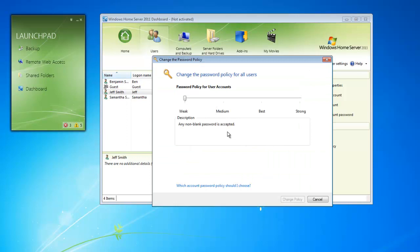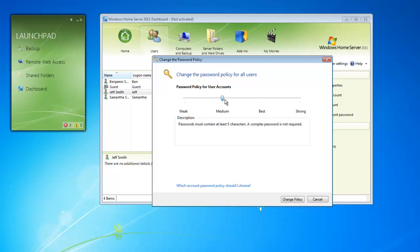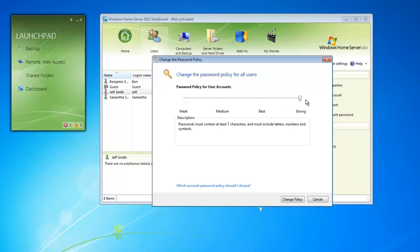Currently, our setting is set to weak. This allows users to have a blank password. We can increase this to force users to be able to log into the Windows Home Server. They must have at least a 5 character password. We can go further with this and increase the complexity to include letters, numbers, and symbols. And we can also increase it from 5 characters to 7.